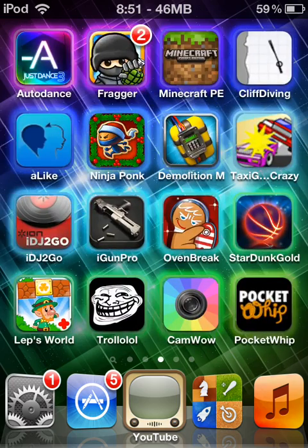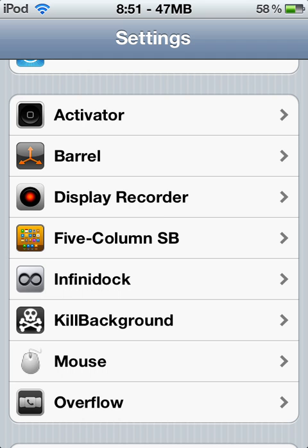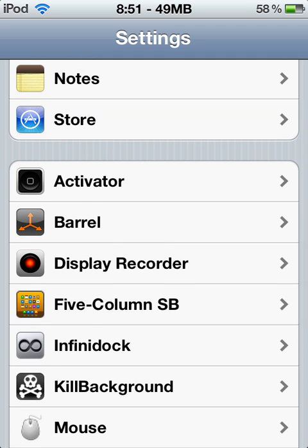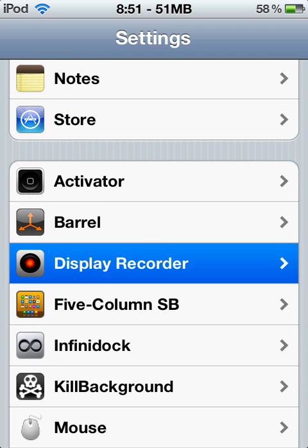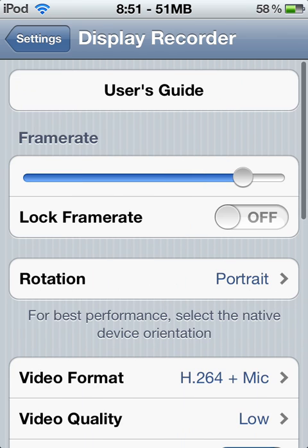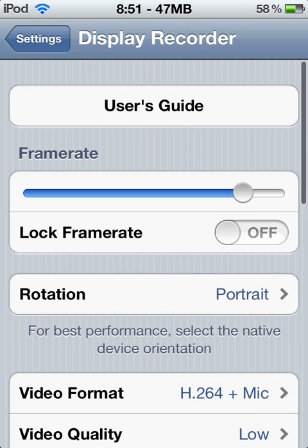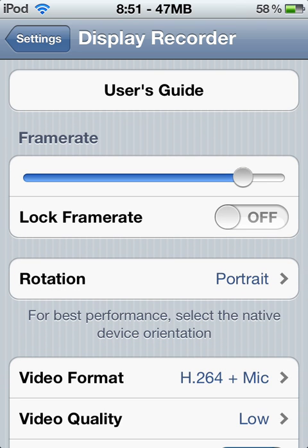First you want to go to Settings, of course. Once you go to Settings, you want to go to Display Recorder. This is for Display Recorder 5.0, iOS 5 or lower.